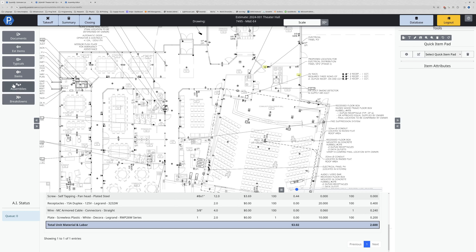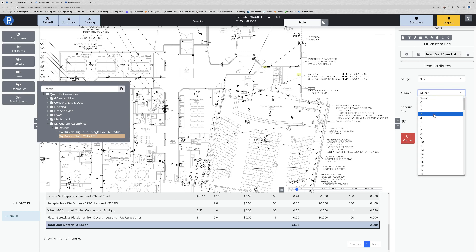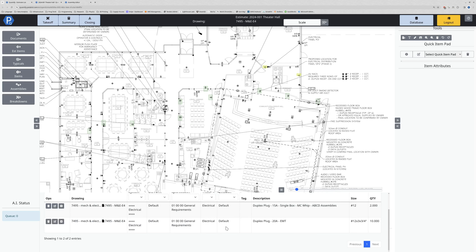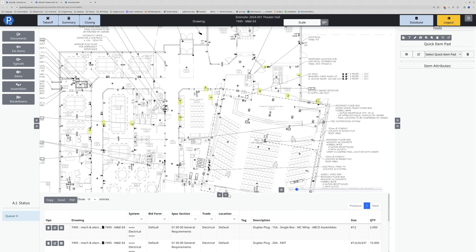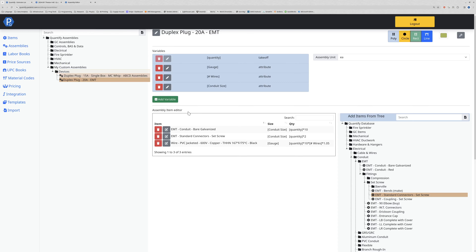Going to the estimate, I'll click on the assembly again - selecting number 12, three wires, three-quarter inch conduit - and count off 10 plugs. Hitting commit, this has gone into my estimate successfully. When I expand this assembly down and maximize my audit trail I can see exactly what it's brought in, and it matches what the assembly debugger indicated. That covers a couple of different ways of creating and editing assemblies.